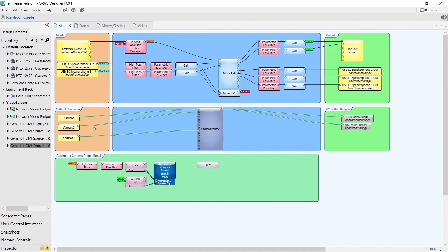On the left we can see three cameras that we've renamed Camera, Camera 2, and Camera 3. These are connected to our camera router and on the right-hand side we have two USB video bridges. Note that you must name all components you want to use inside this plugin — that's why we've renamed the cameras and the camera router. When you see those names in italics, you know you've renamed it properly.